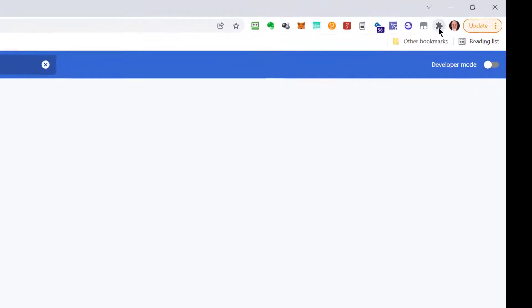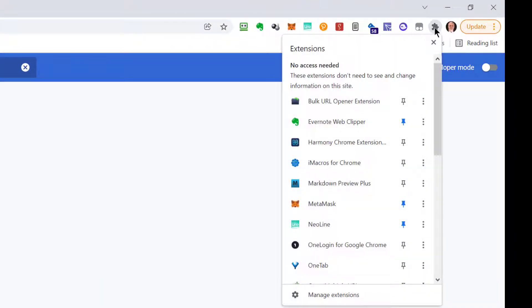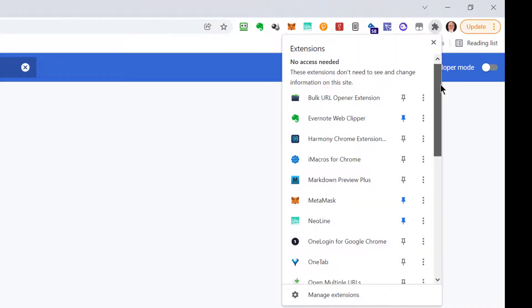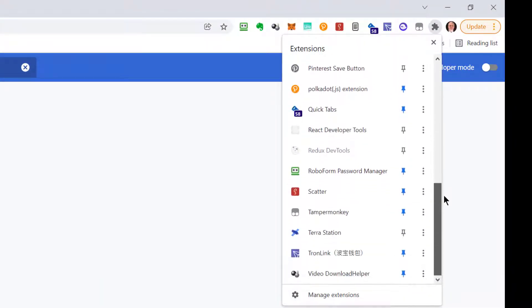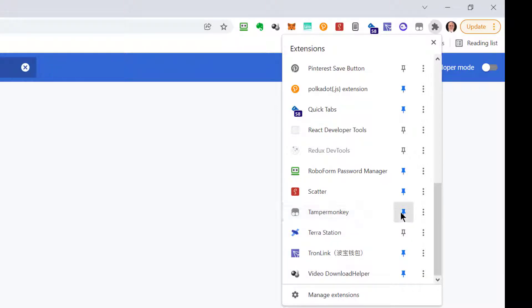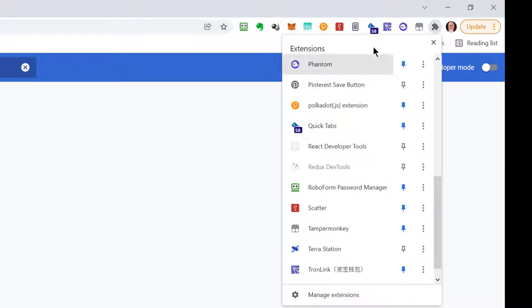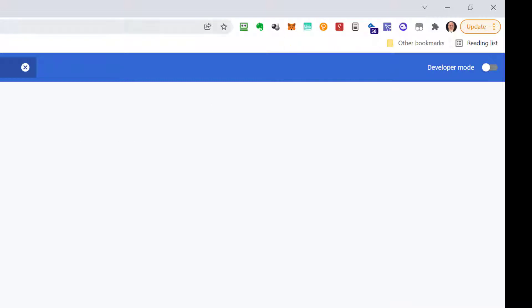At first, you won't see it up here. You're going to have to click this little puzzle piece thing. You can see I have lots of different things installed on my browser. Then you go down to tamper monkey and you click that little pin or stick pin so that the stick pin is blue. That means you always want to see it on your little toolbar up here.